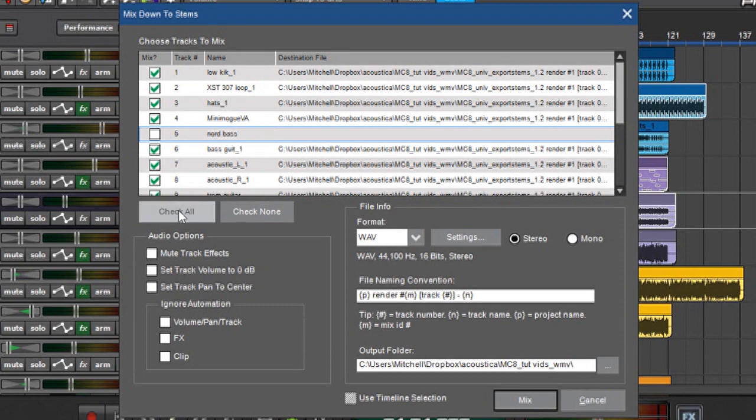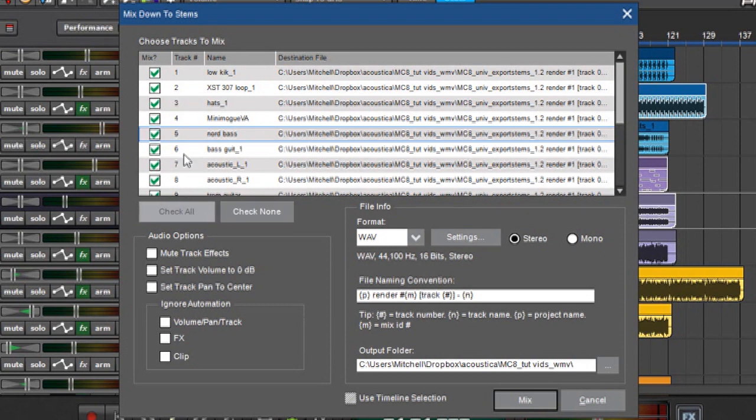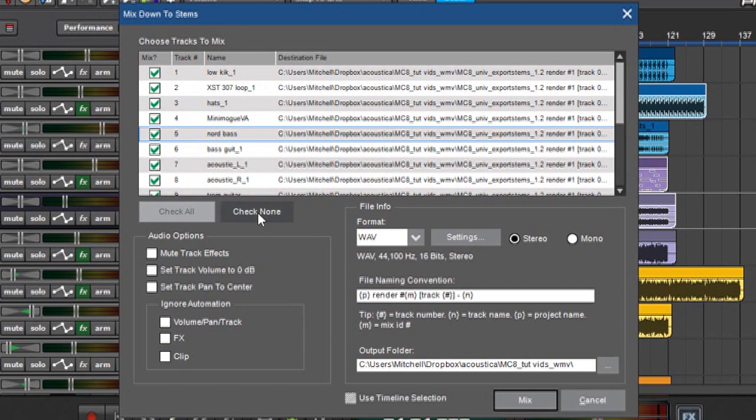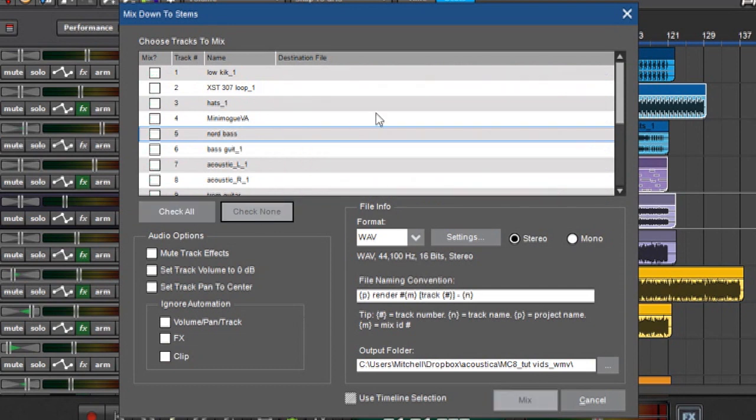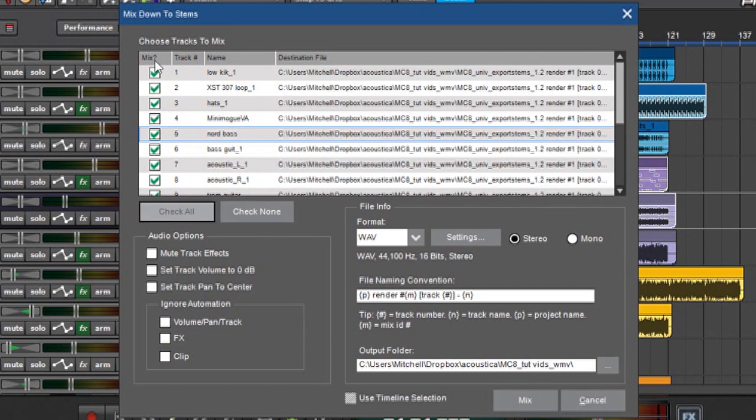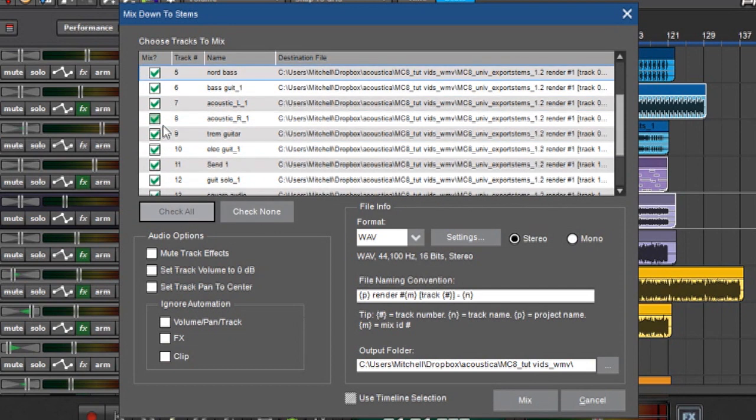You might have noticed that this guy over here flashed when I unclicked that because these check all and check none buttons here will automatically select or unselect all of the selection boxes here. So if I hit check none, it turns off everything. If I hit check all, it turns them all on.